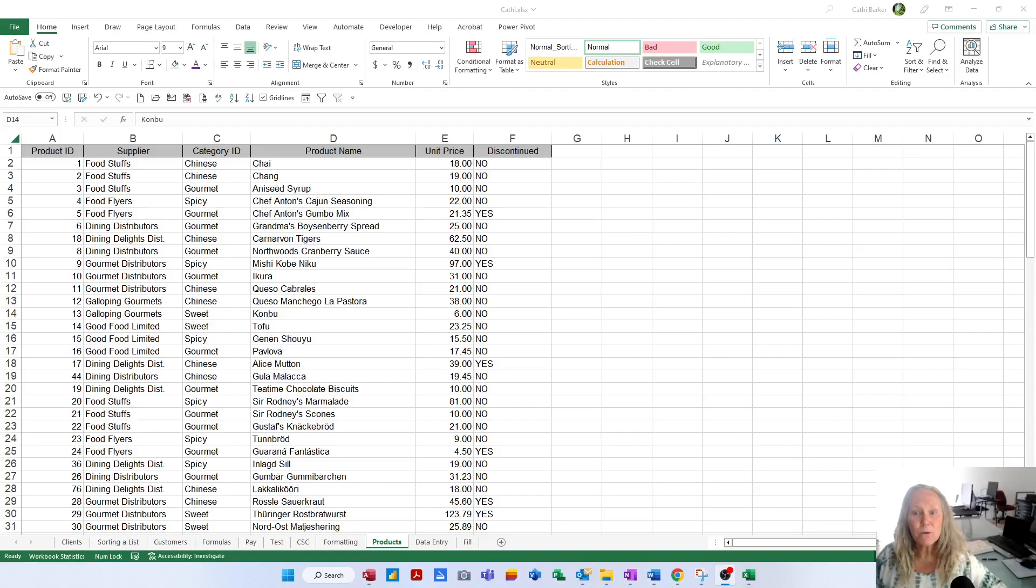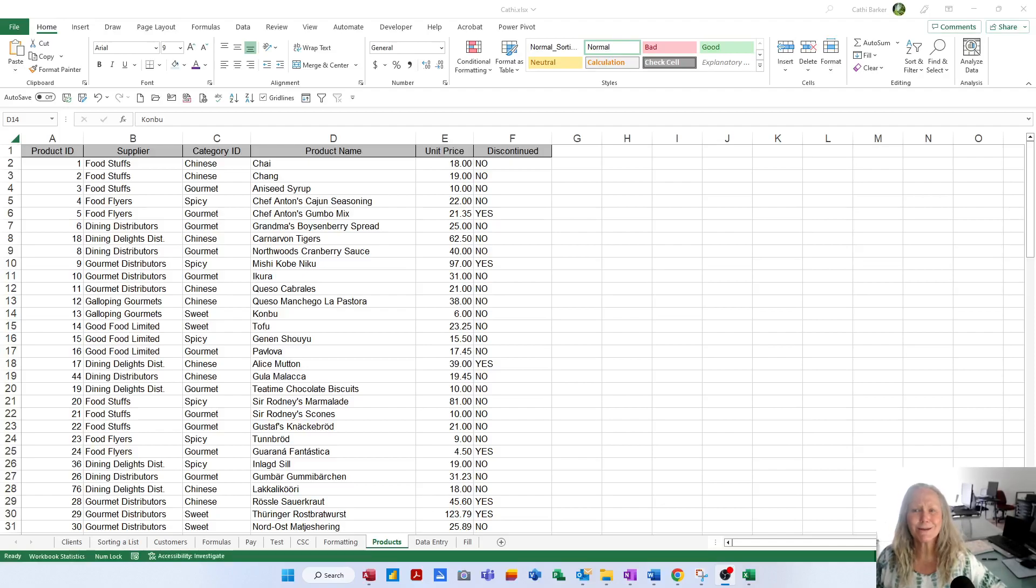Now what I'd like to show you and go through are formulas in Excel. Formulas and functions are the real strength of a spreadsheet, its ability to calculate.